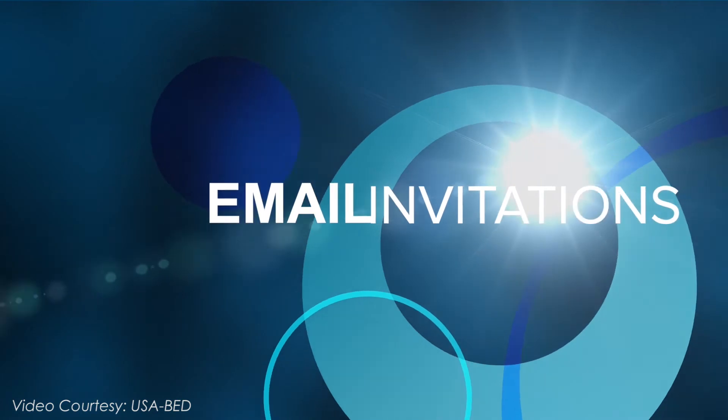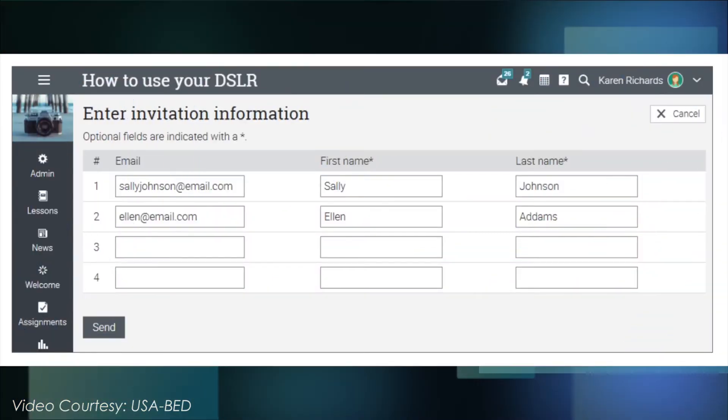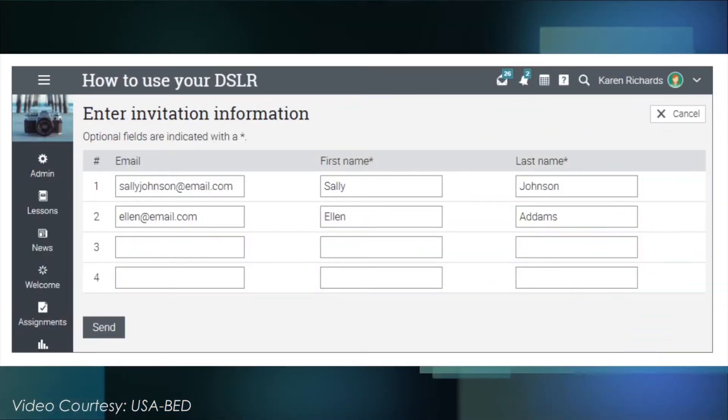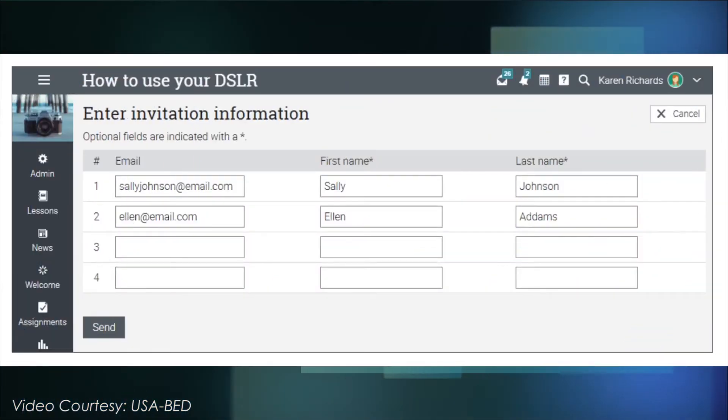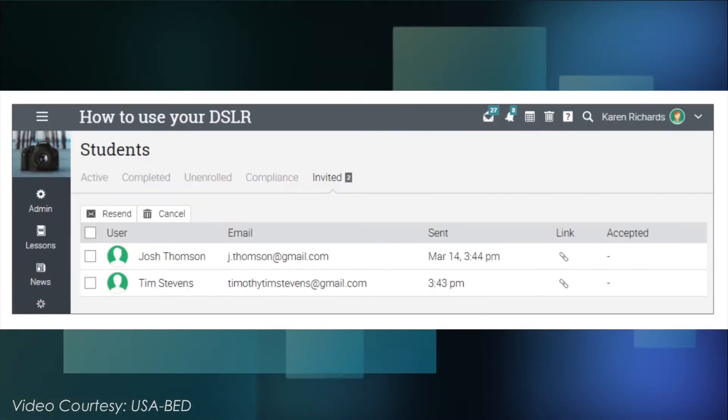Lastly, is by email invitations. Students are enrolled in a class by sending invitations through email. This is the preferred method by the Basic Education Department.